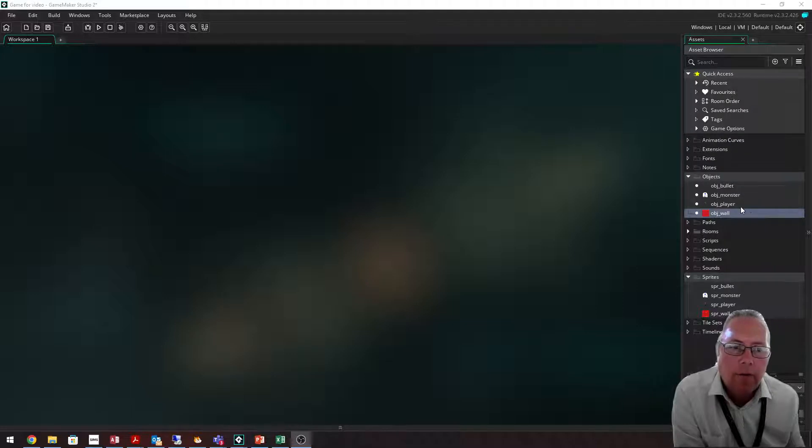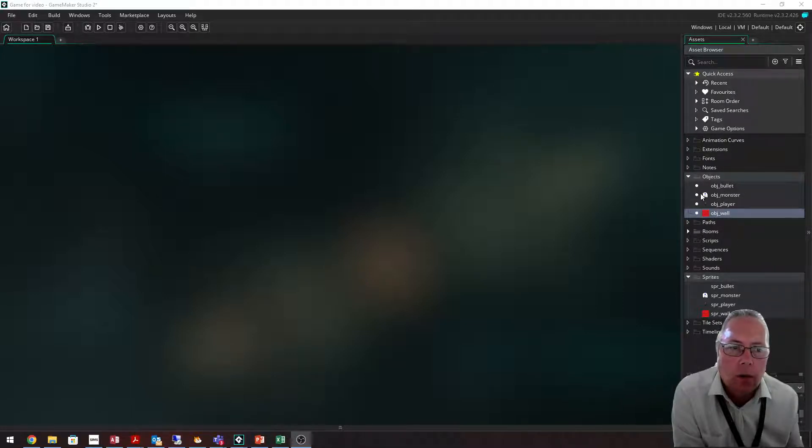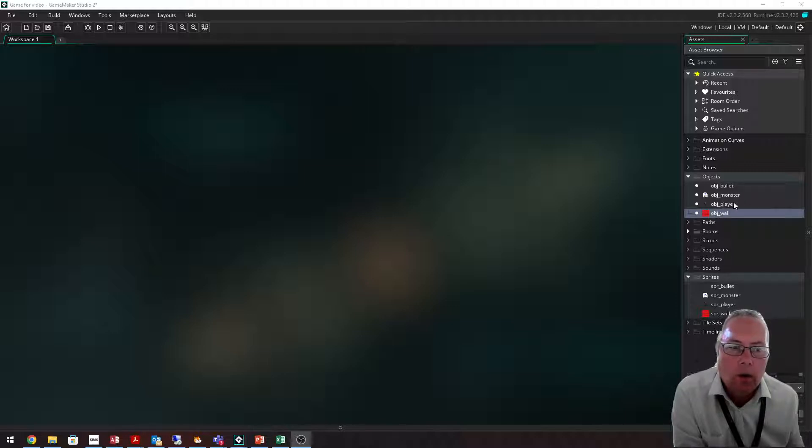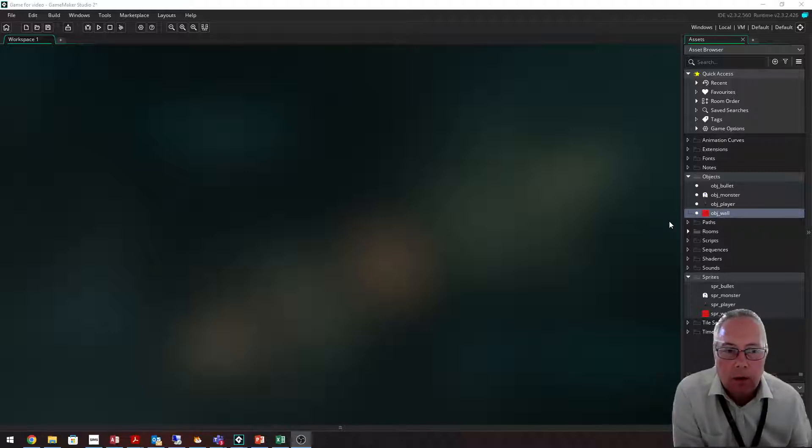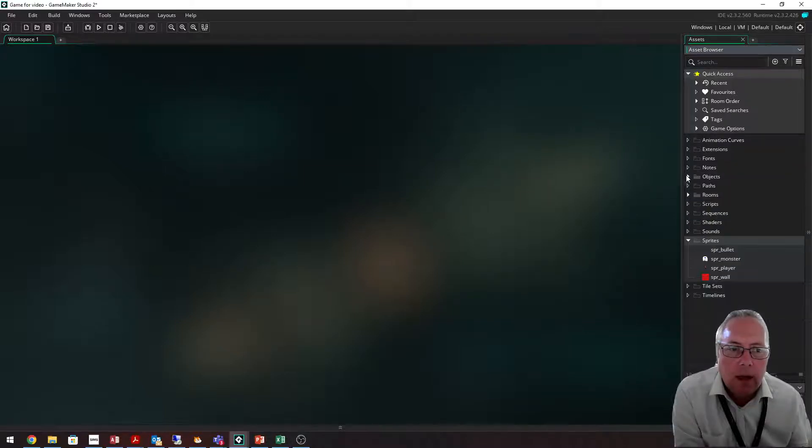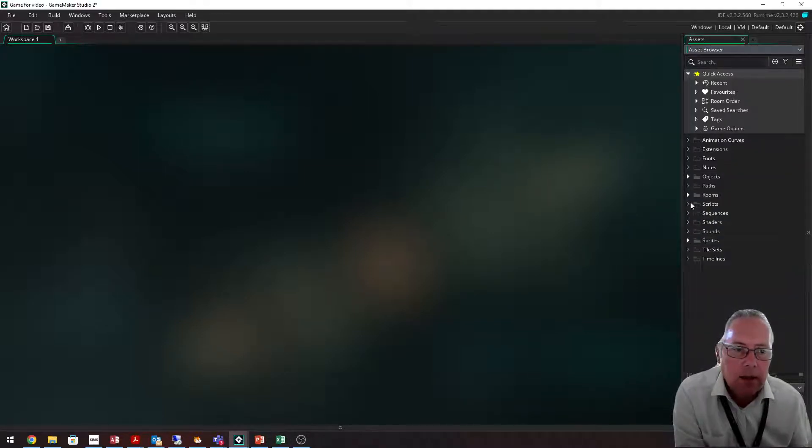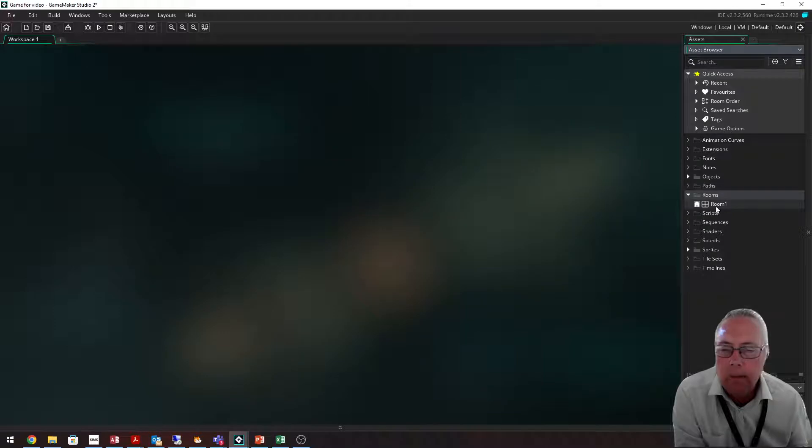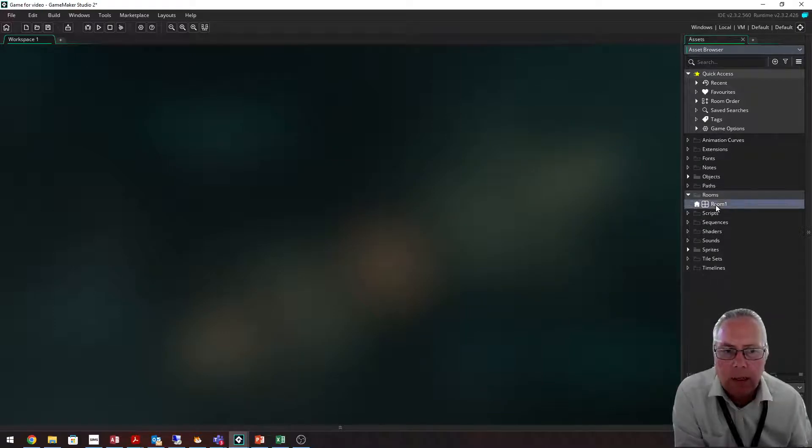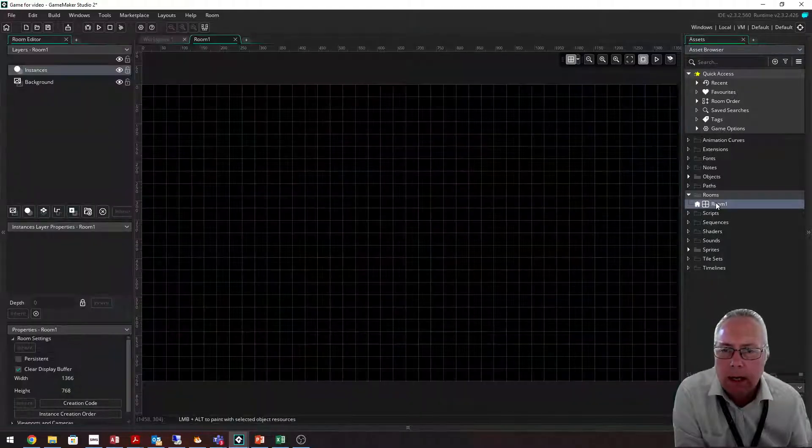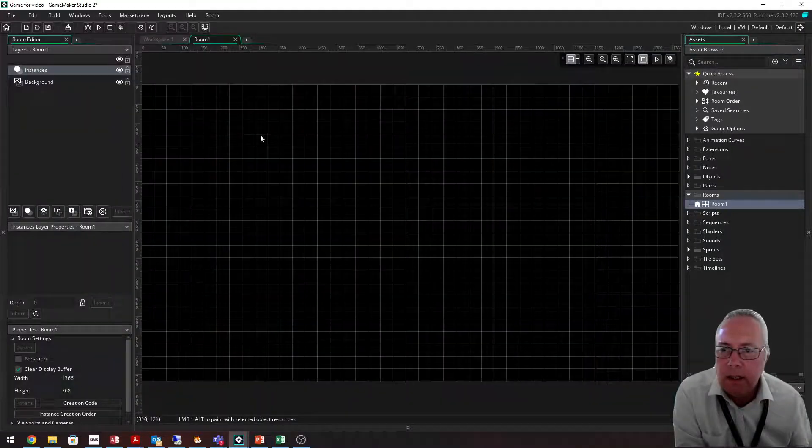I've also created four objects that use those sprites: OBJ Bullet, OBJ Monster, OBJ Player, and OBJ Wall. Game Maker by default sets up a room for you called Room 1. When I double-click that room, this is the current room.